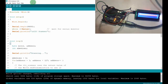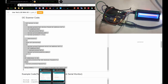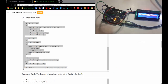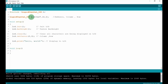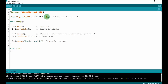Now I'll walk through the code. First, include the LiquidCrystal_I2C.h library. Then initialize with LiquidCrystal_I2C: the first parameter is the address — mine is 0x3F, not 0x27 — the second parameter is 16 for the number of columns, and the last is 2 for the number of rows.